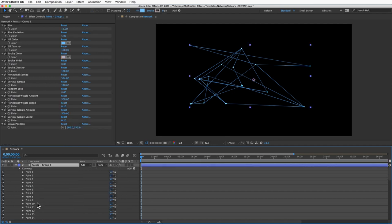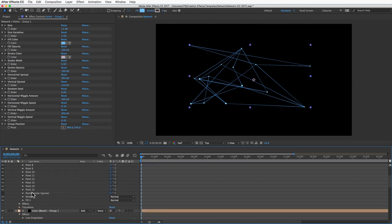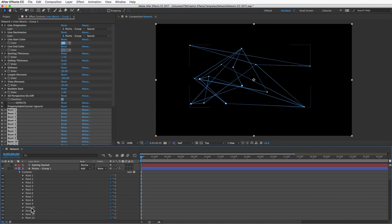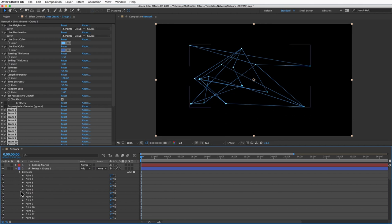Our points layer has 15 points, so what will happen is the first 15 lines will connect to the 15 dots in the order that the dots appear here. Once every point has a connecting line, all of the remaining lines will make random connections. They'll just choose two random points and connect them.